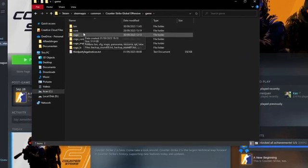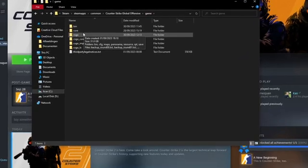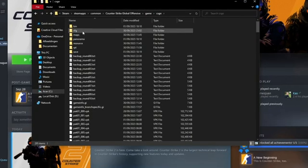Open CSGO and then we're going to open CFG.